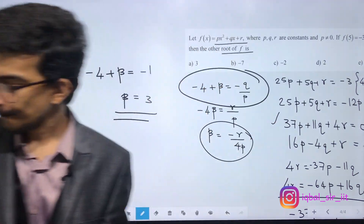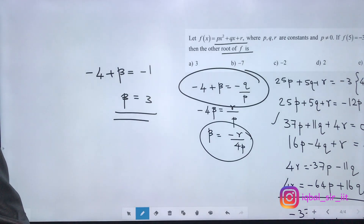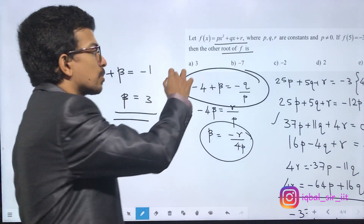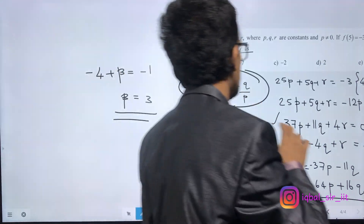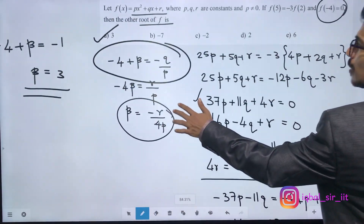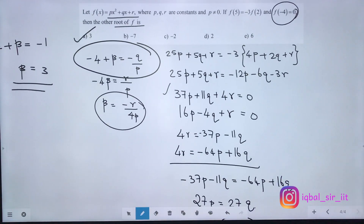So 3 is the answer. This was a fill-in-the-blank question.